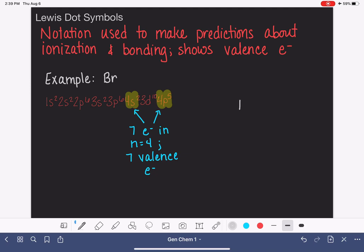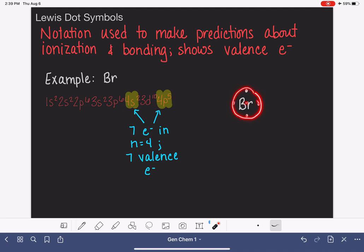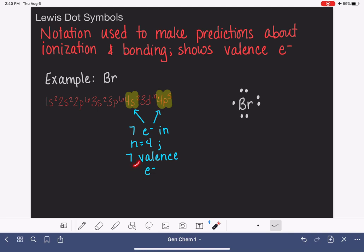Those 7 valence electrons are the electrons that are going to be shown in our Lewis dot symbol. The Lewis dot symbol shows the valence electrons for an atom. To draw it, we write the atomic symbol and then represent these 7 valence electrons as dots around the atomic symbol. We represent the dots by first drawing one electron in each of the 12 o'clock, 3 o'clock, 6 o'clock, and 9 o'clock positions. Once we get one dot in each of these four positions, we come back around and add more dots as needed until we get to the correct number — which in this case is 7.